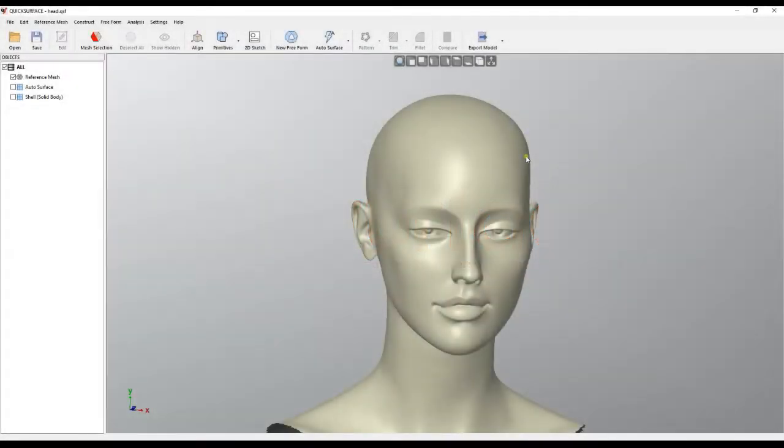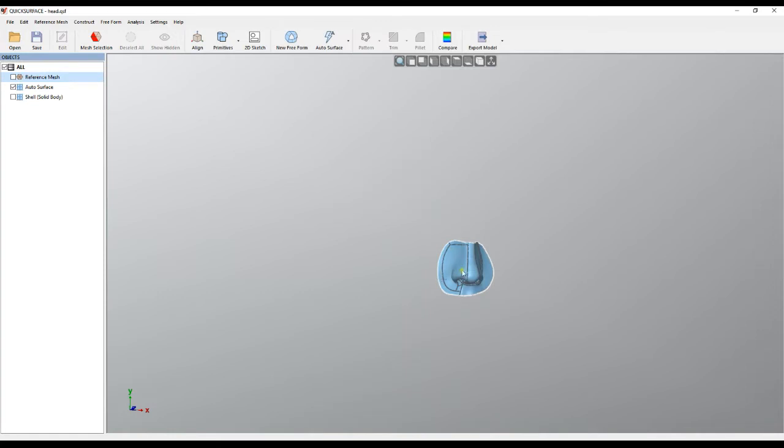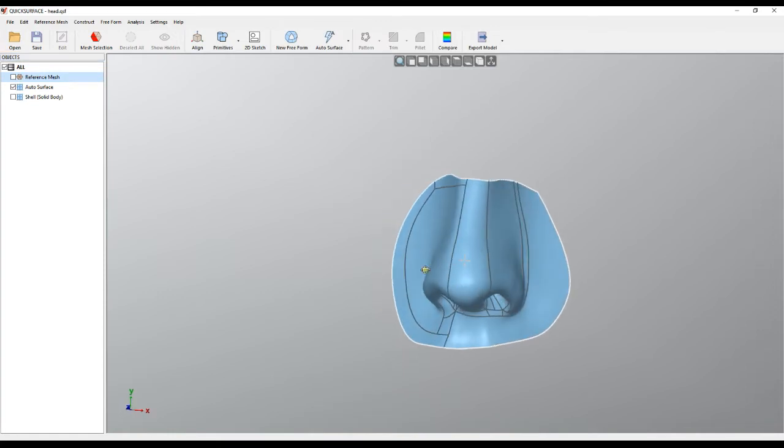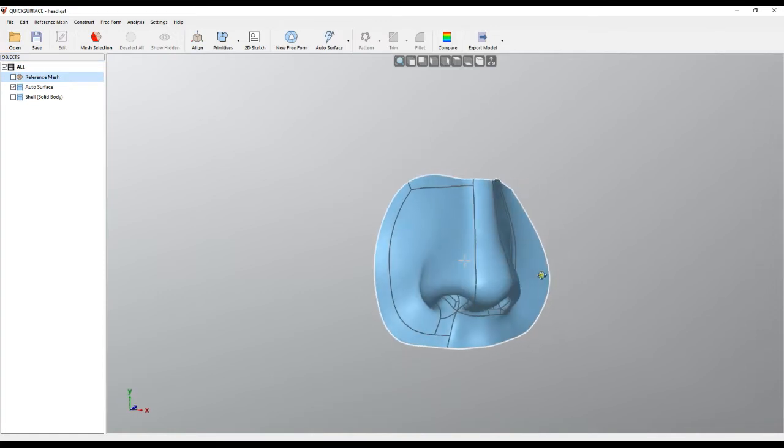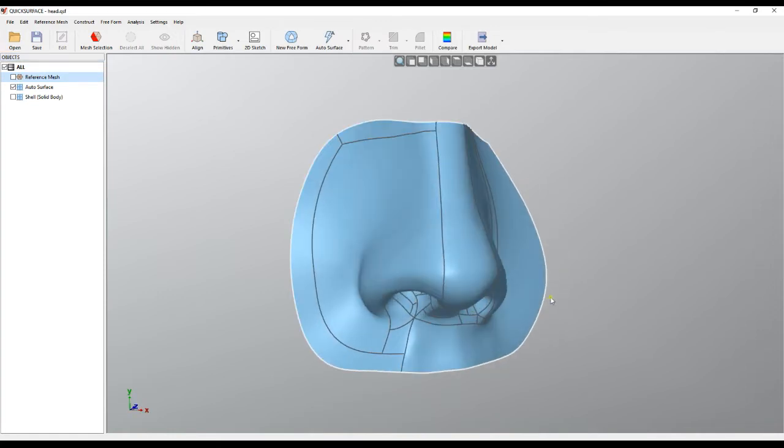Welcome to our next tutorial on Quick Surface. We can create amazing surfaces like this one with Quick Surface, but in some applications we may want to create a solid out of these so it can be printed.